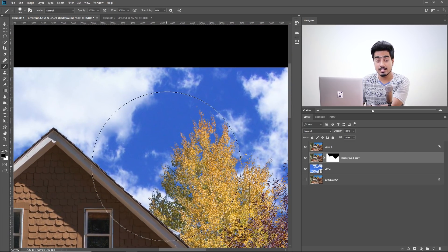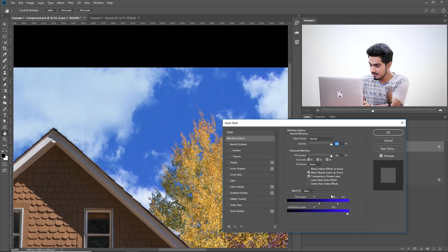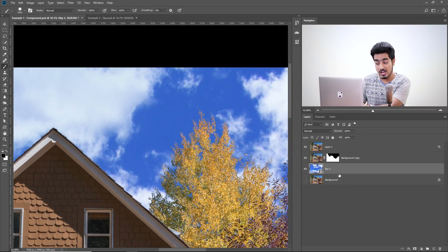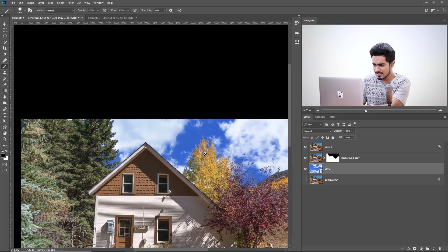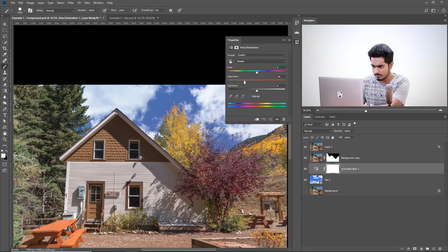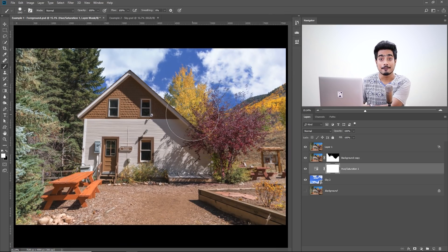If you want, you can play with Blend If again — open it up and adjust it. If you want to retain a little bit of the previous sky, you can play with it accordingly to get more natural results. If you want to edit the sky, I think this sky is too saturated. I'll create a Hue Saturation Adjustment Layer and decrease the saturation just a little bit. And it's looking wonderful — we have replaced the sky very easily.